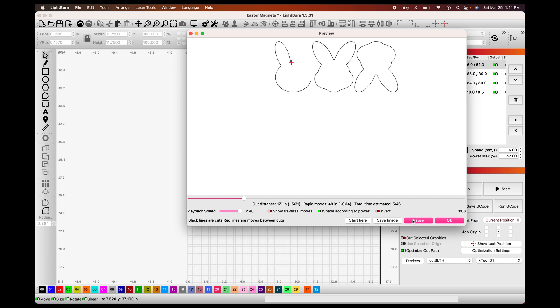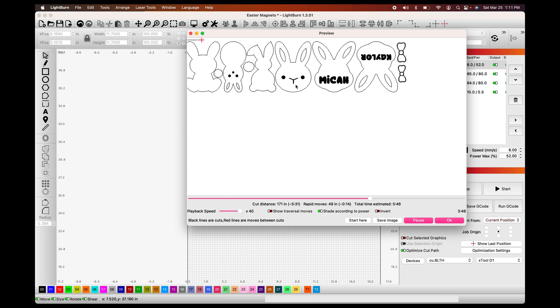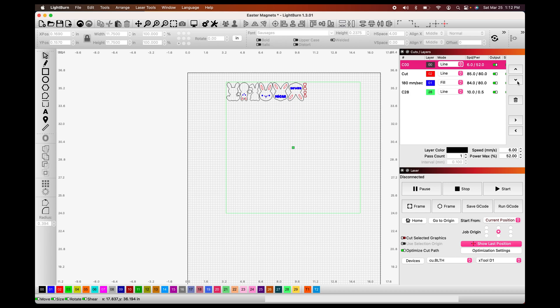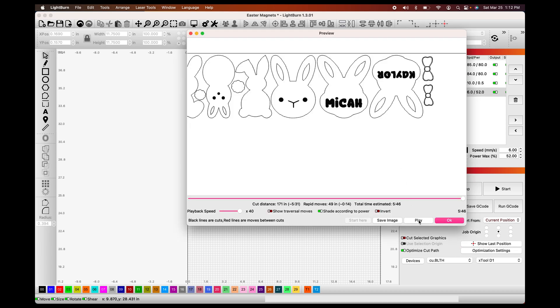Right now we see that the outlines of the bunnies are being done first. That's not good because if you do cut the outline first, then sometimes your material will move just a little bit and your engravings or your lines will be off. So what we want to do is go back down into our workspace and take that cut line and move it down. Then we're going to hit play.